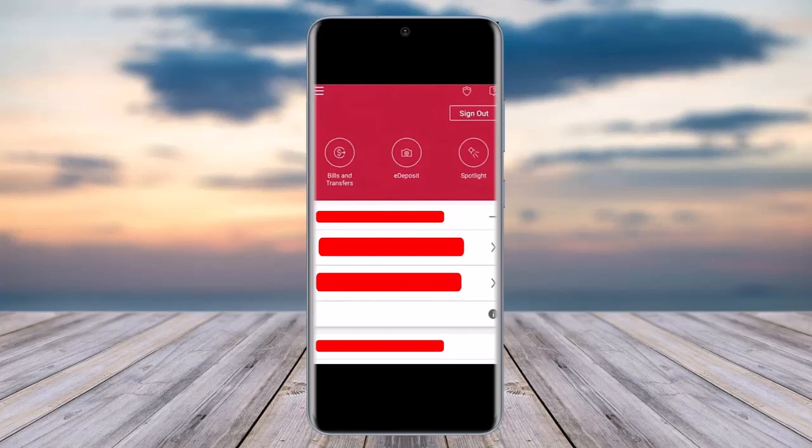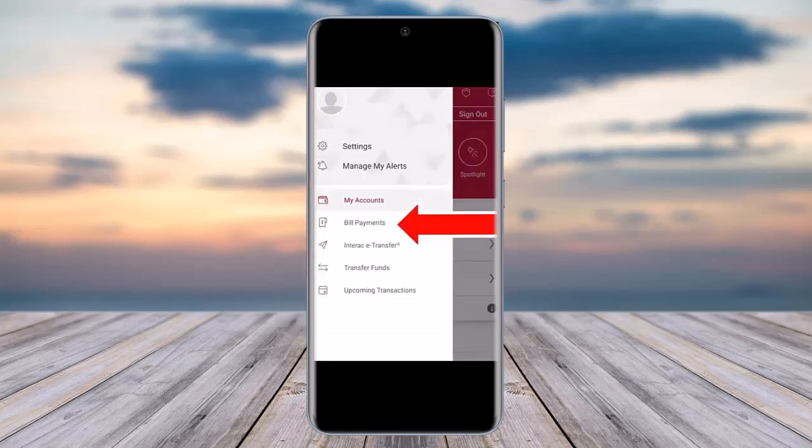To get started, access your CIBC mobile banking app and tap on the three horizontal lines at the top. Upon doing that, you will see the menu options — go ahead and tap on 'Bill Payments' below.